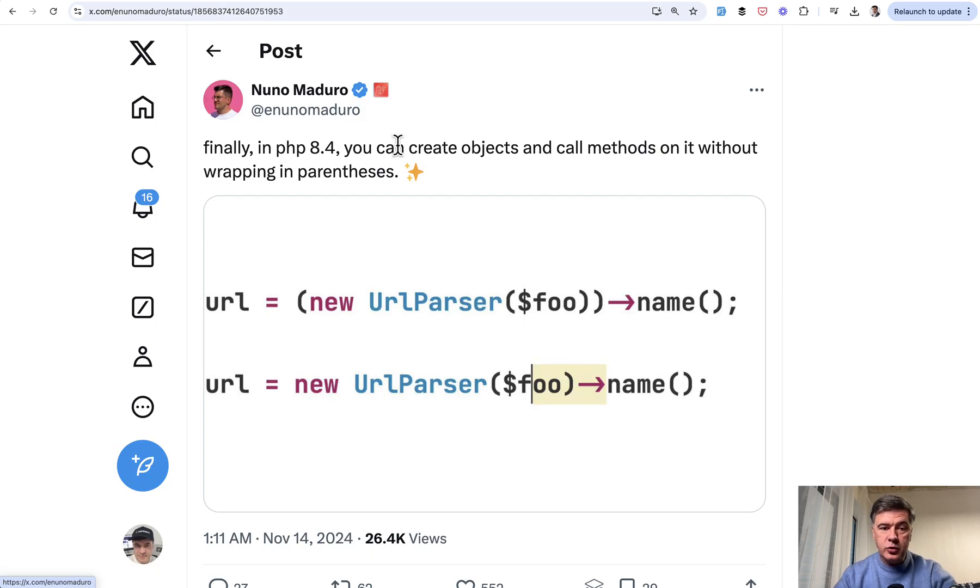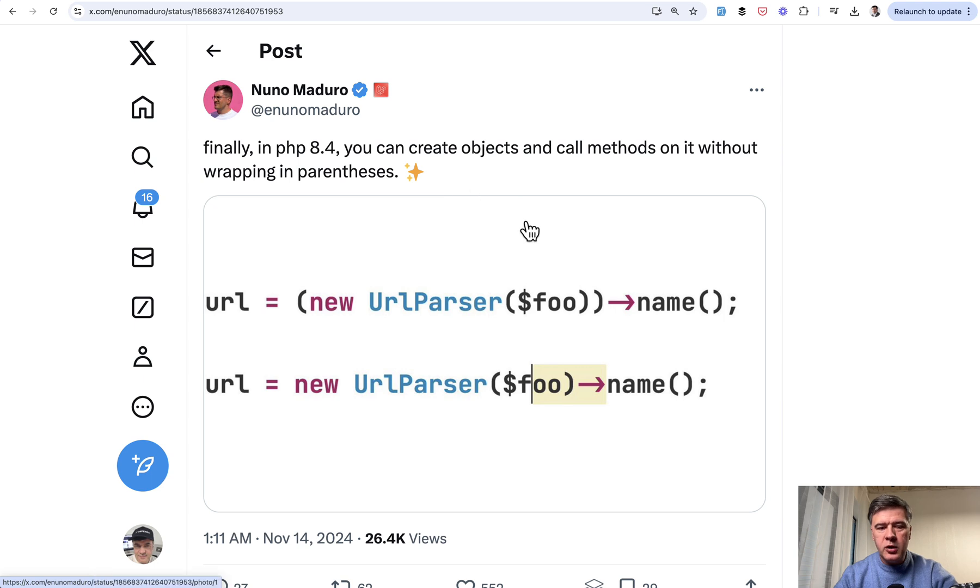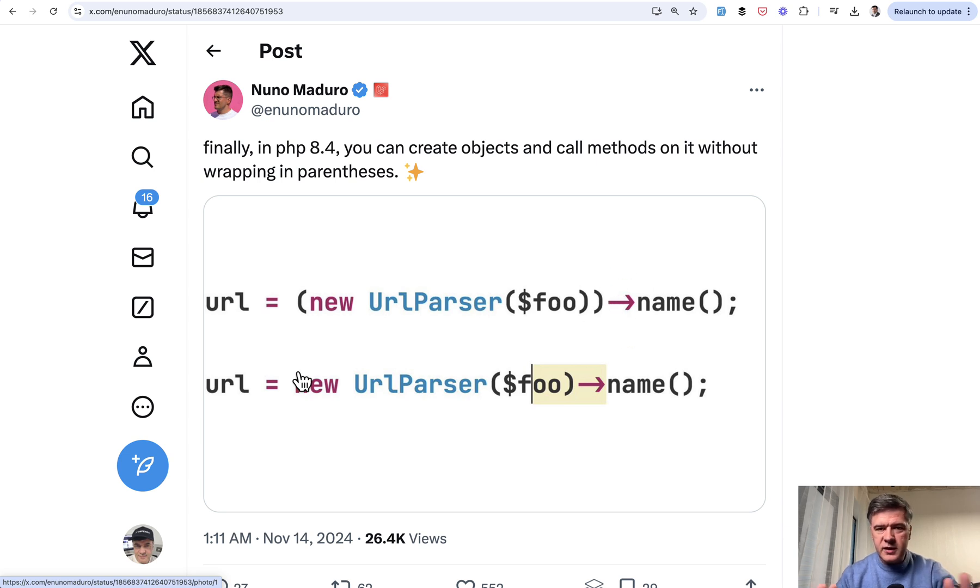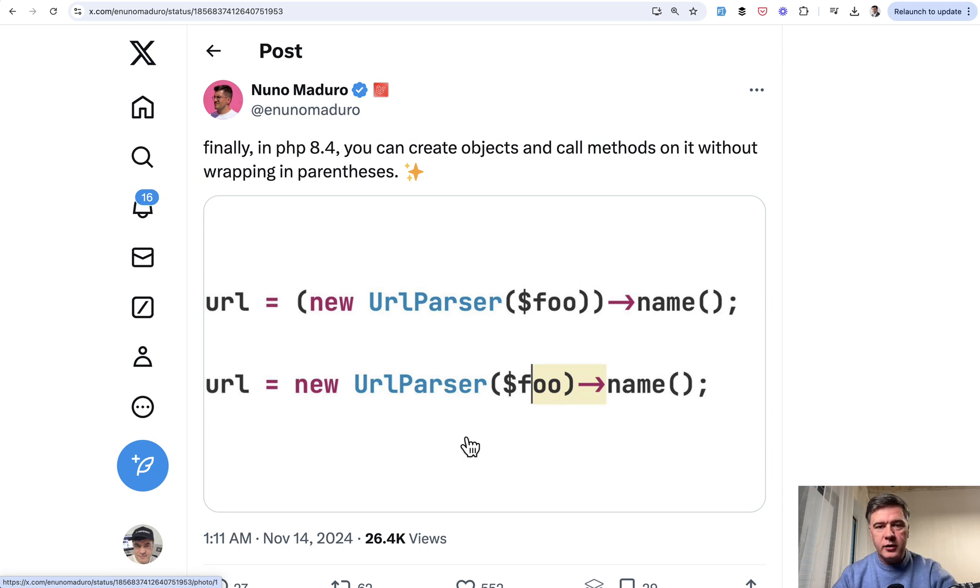The next tip comes from Nuno Maduro, which is a new syntax in recently released PHP 8.4. Now, finally, we don't need to have these parentheses. I will totally definitely not miss those two characters in the code.